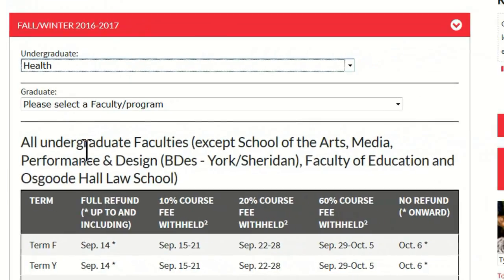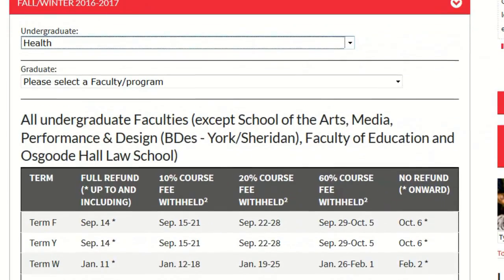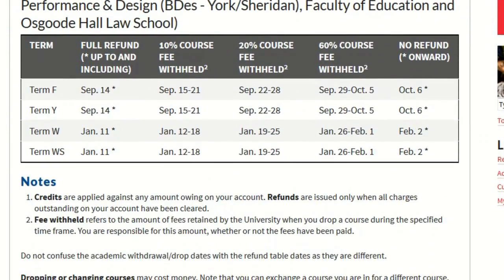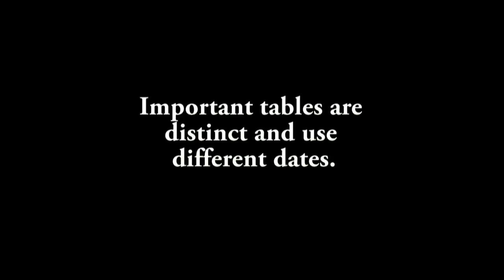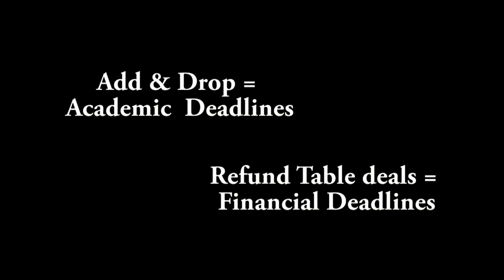This table will inform you about the costs associated with making changes to your timetable after the start of classes. Remember, these important tables are distinct and use different dates. The Add and Drop Deadline table deals with academic deadlines, and the Refund table deals with financial deadlines.